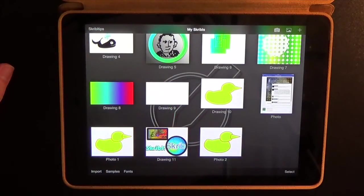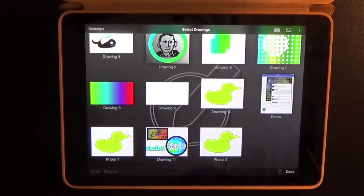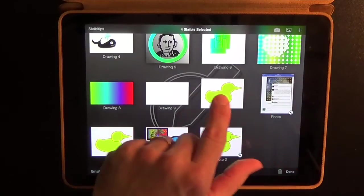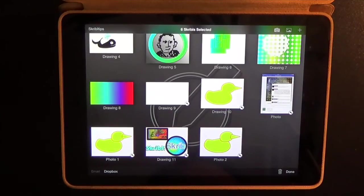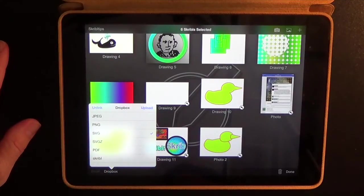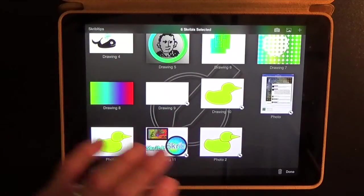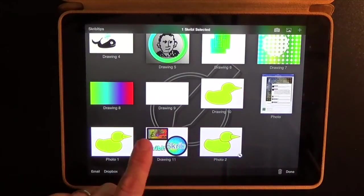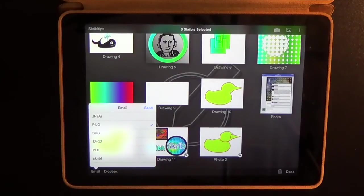If you want to export something from your gallery, choose the select button in the lower right corner of the gallery and select the paintings that you'd like to export. Then you can choose Dropbox and you can send those paintings out as a JPEG, a PNG, SVG, SVG compressed, PDF, or a Scribble file. You can also email your drawings out of the Scribble gallery in the same various formats.